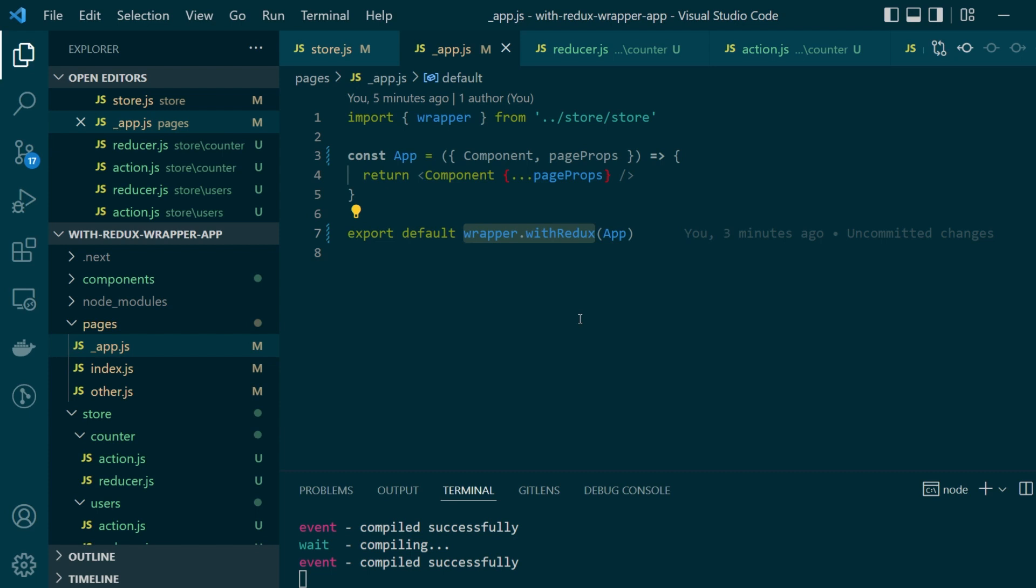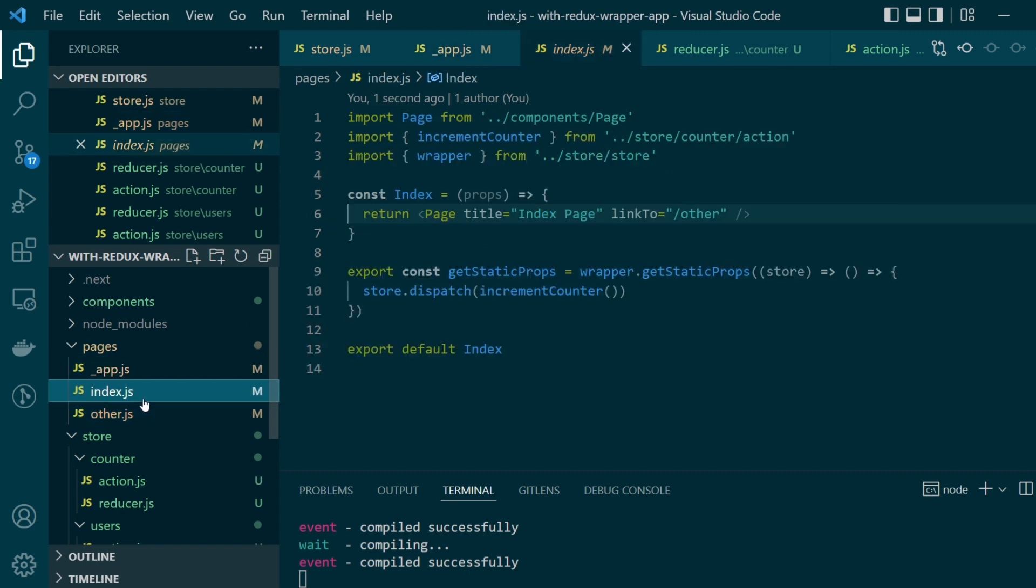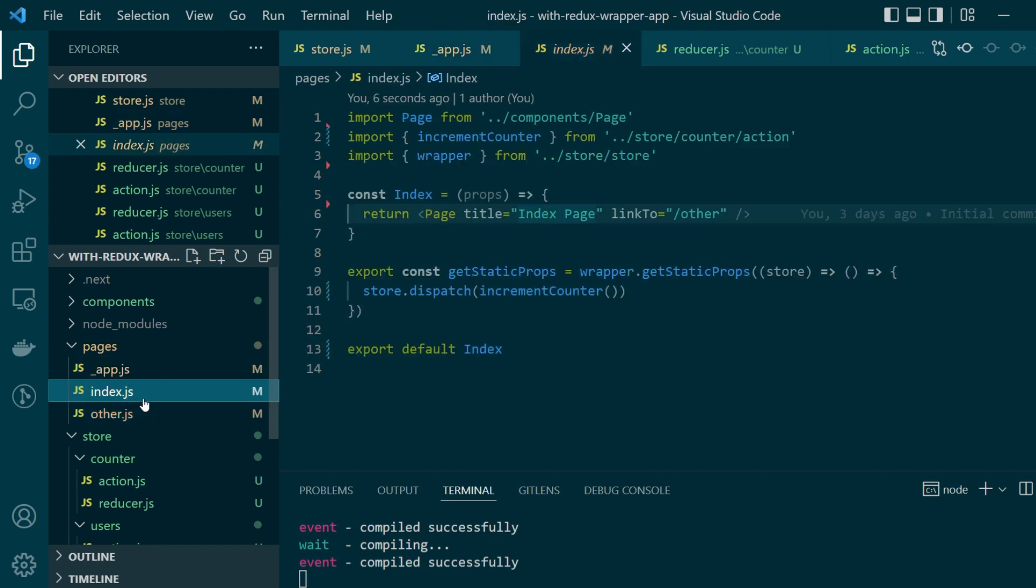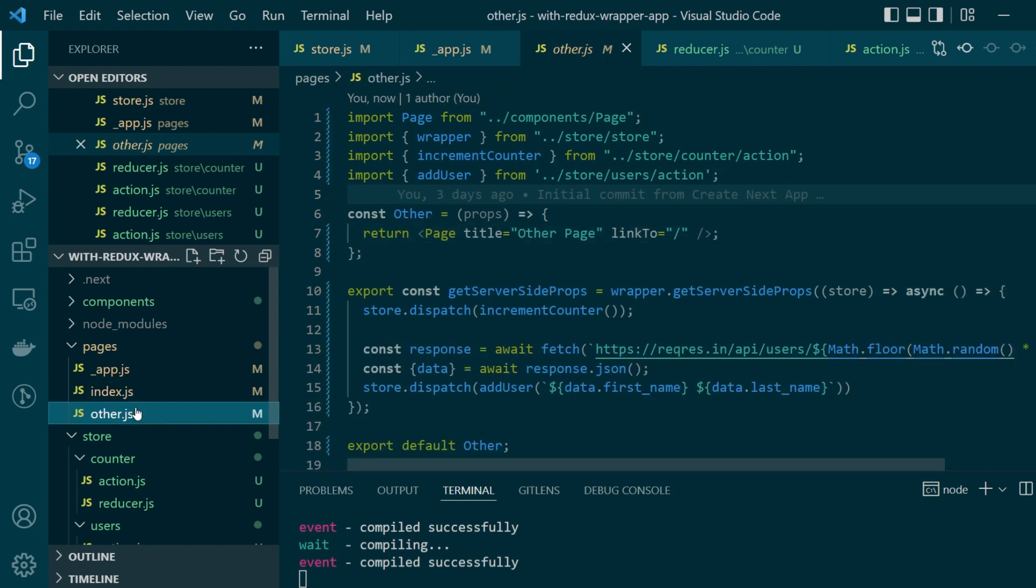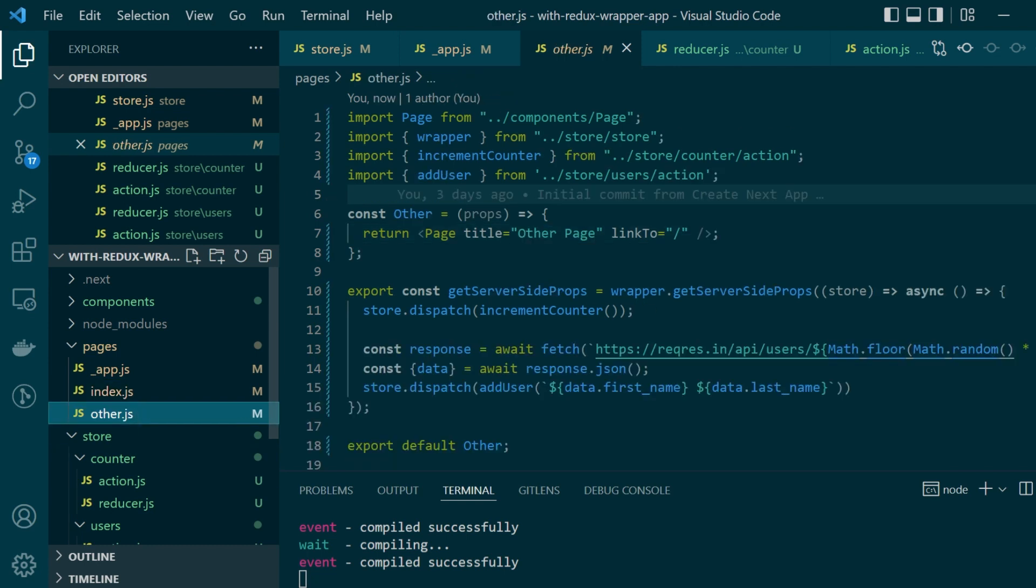Now going to our actual pages that are present, there are only two main pages in our application. Our index.js present at the root route of the application and then there is something called other.js.